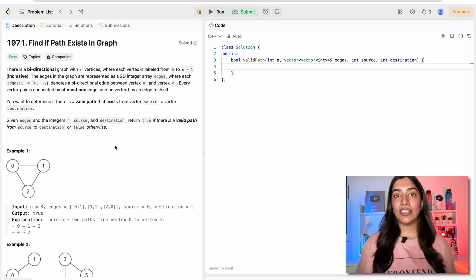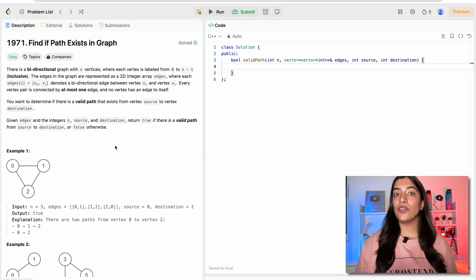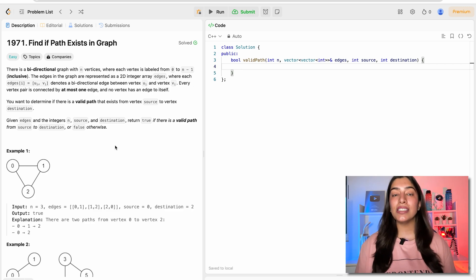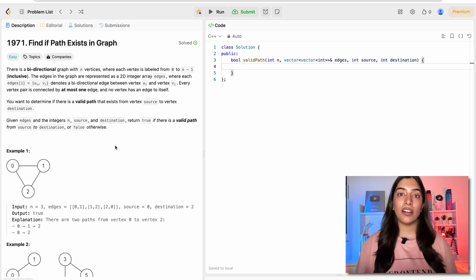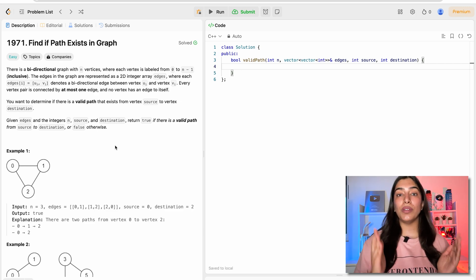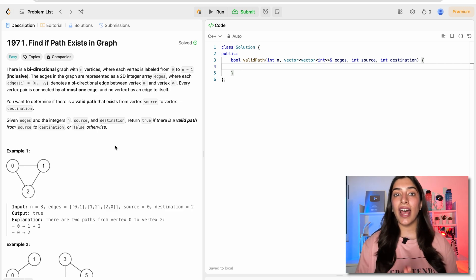We have already seen three solutions to this question, and I highly recommend you watch them. We represented our graph using adjacency matrix and did DFS and BFS, and in the last video we represented using adjacency list and did DFS. Today in our final video we will be representing using adjacency list and doing BFS.